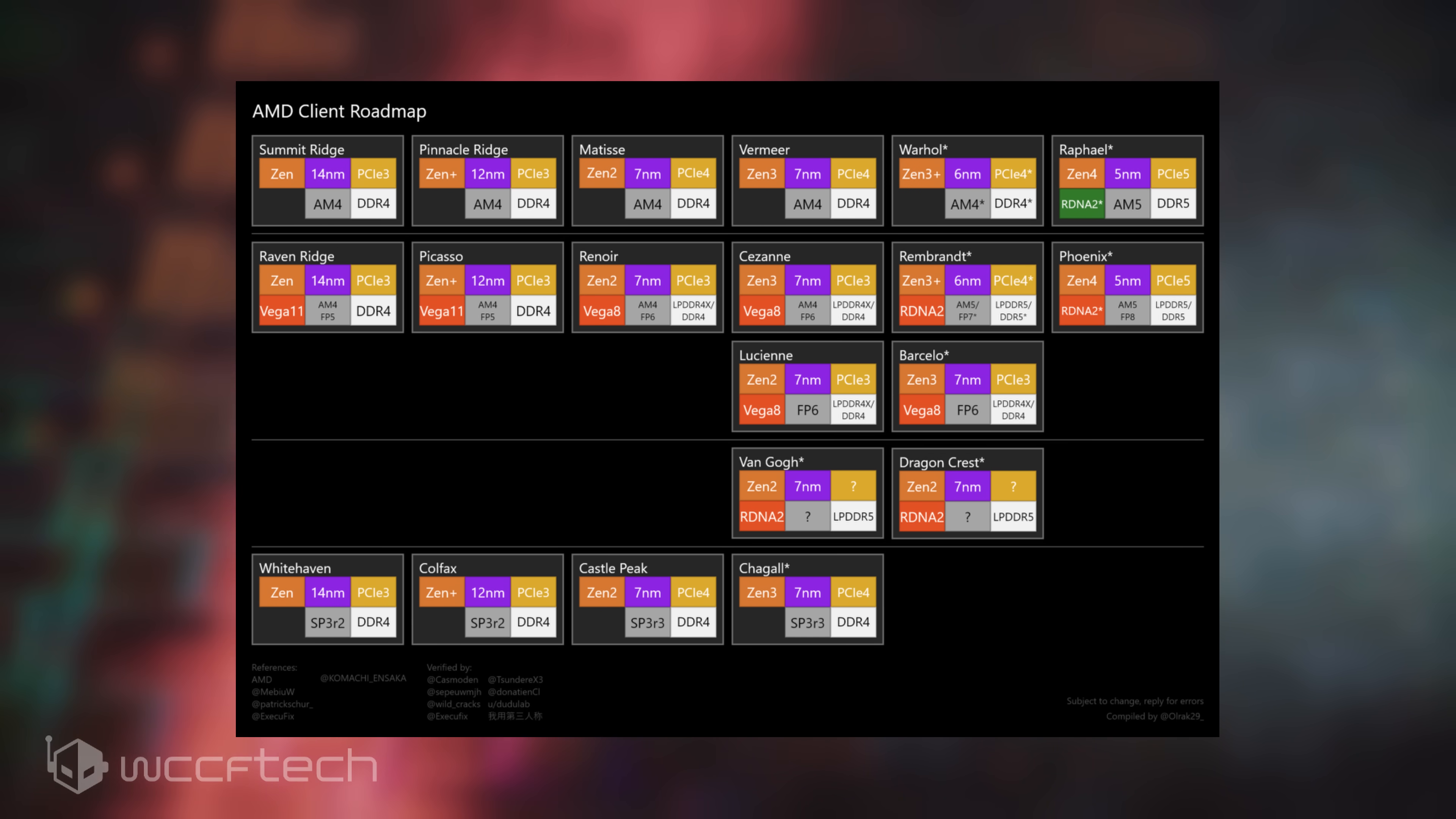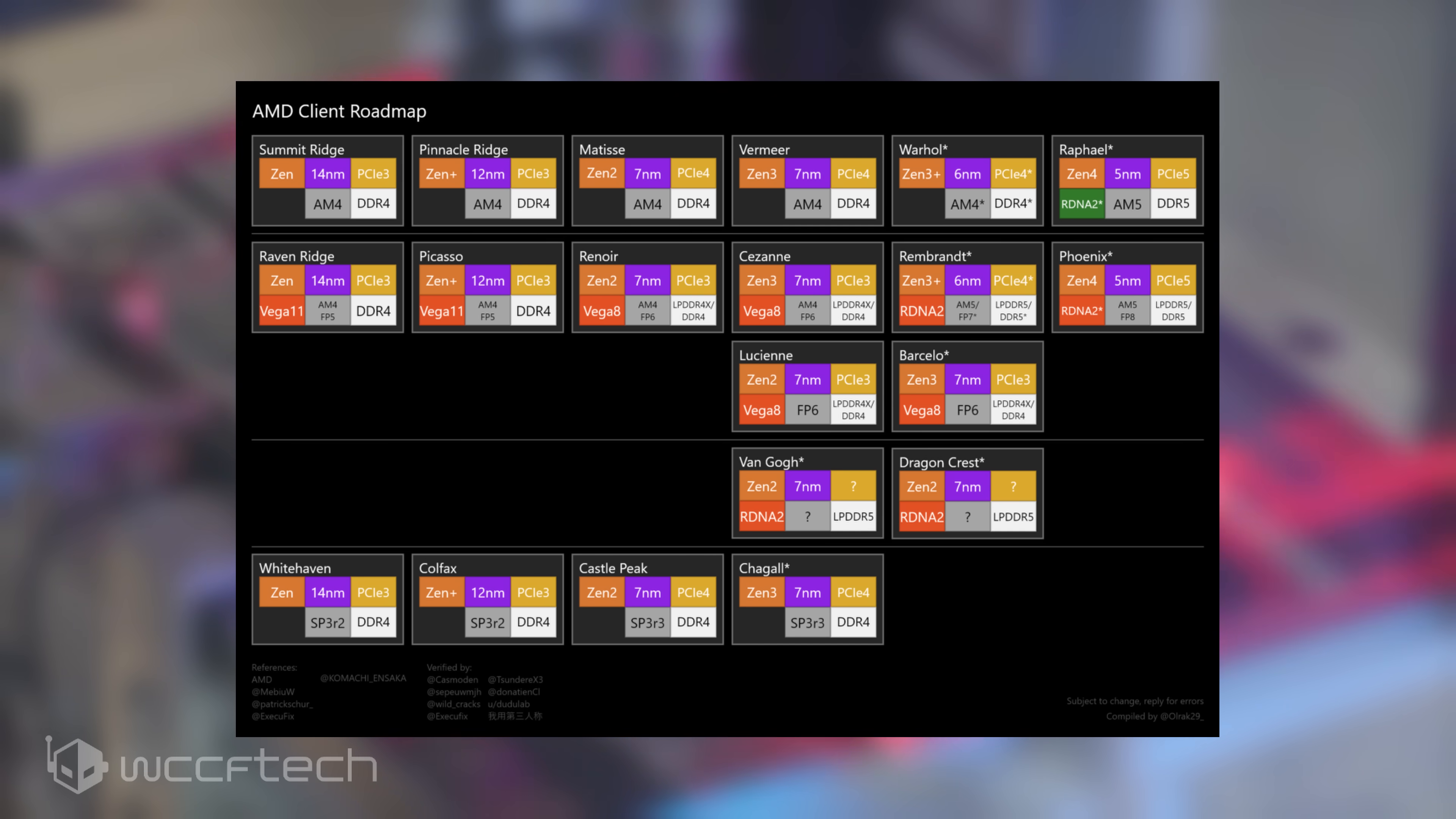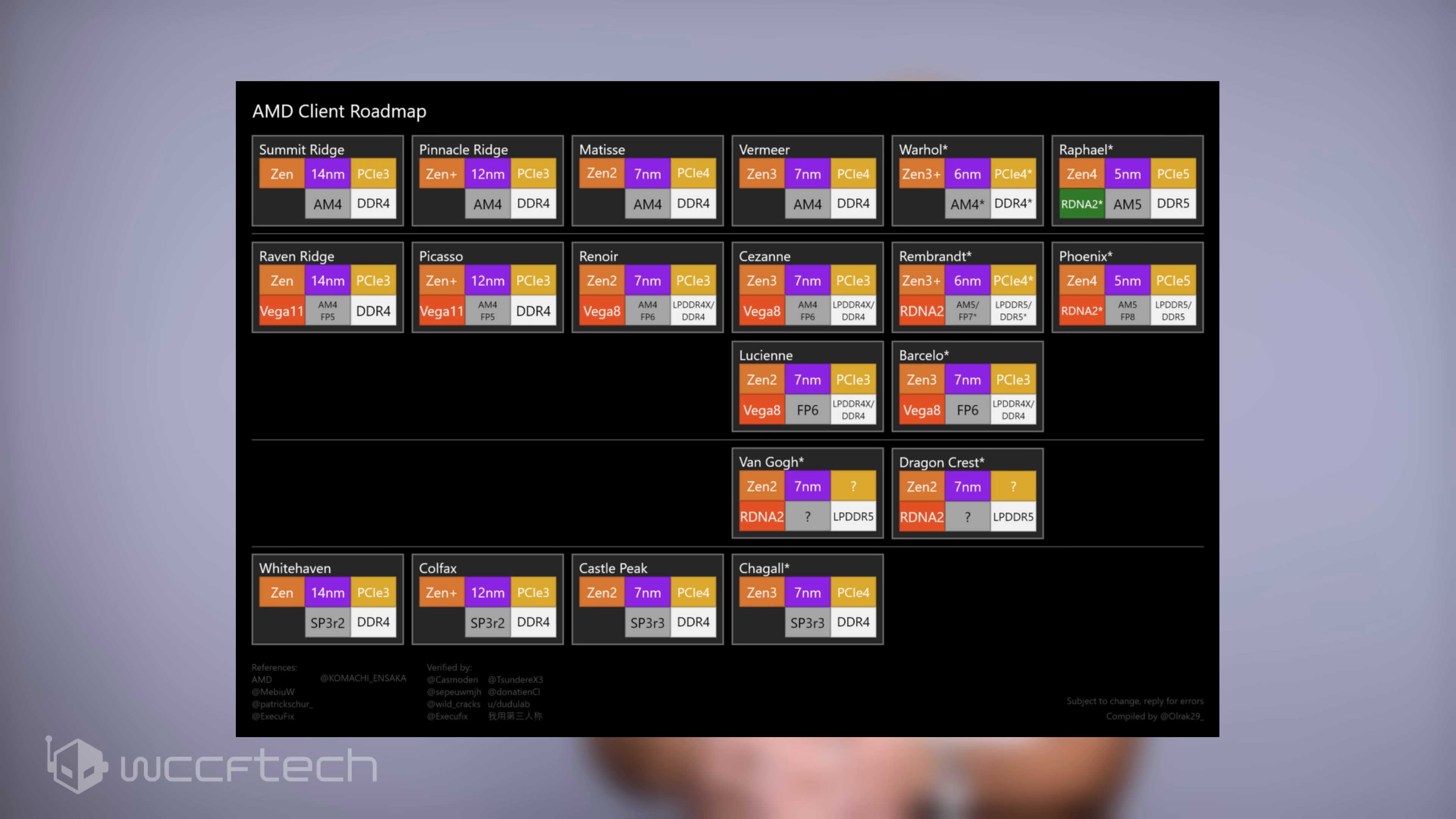AMD has hinted at upping the core counts of its next-generation mainstream desktop CPUs, so we might expect a slight bump from the current maximum of 16 cores and 32 threads.